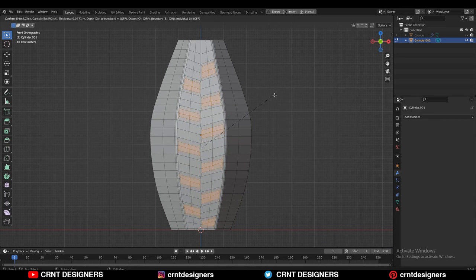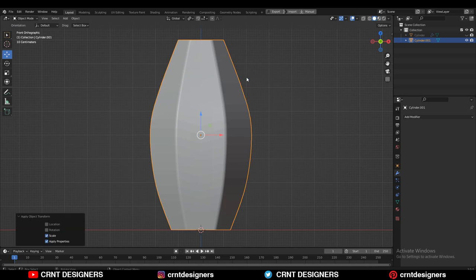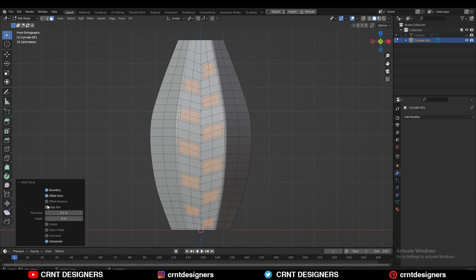You can see I'm having a little difficulty with the Inset operation. That's why you need to apply the scale first, and then use the Inset operation and give the proper thickness amount.